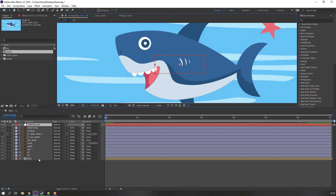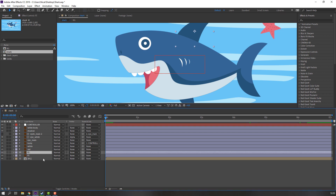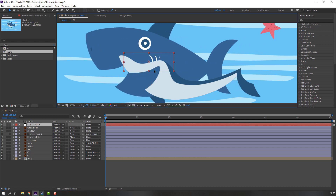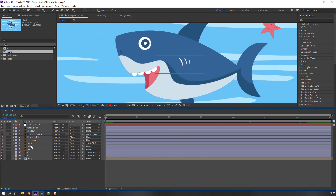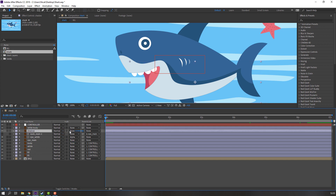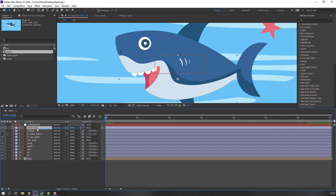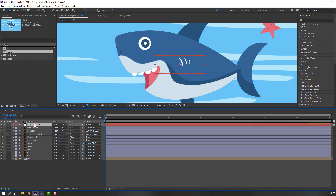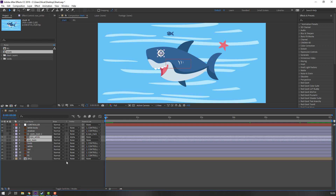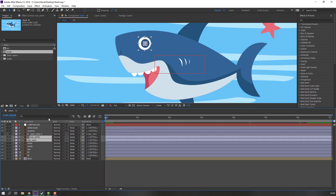Select Object 2 and Object 1 and parent them to controller. Select the eye white and red and parent to controller again. Shadow parent and white body parent to controller. Let's select controller to see how it works. Select the eye white and eye main and parent to this controller.